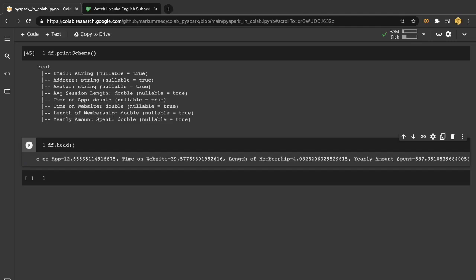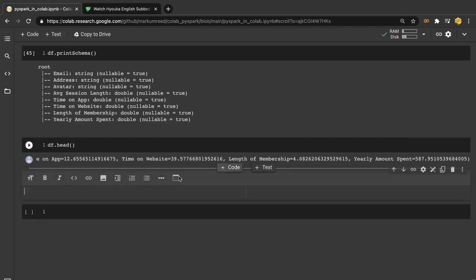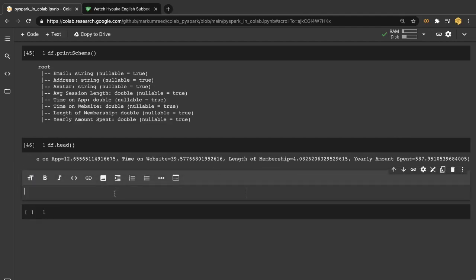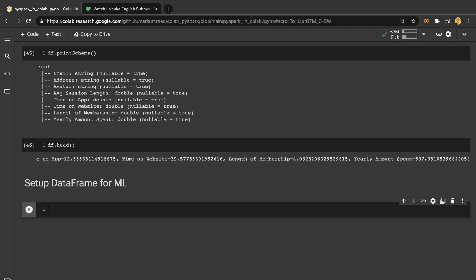So the first thing that we need to do when we are setting up our machine learning algorithms, particularly when we are using PySpark, is to get things in the proper setup or in the proper format.